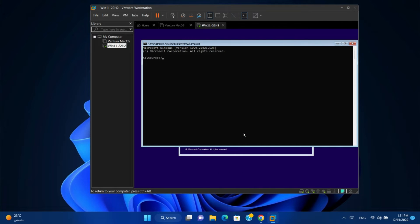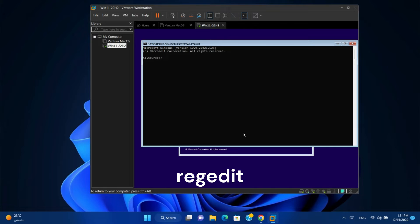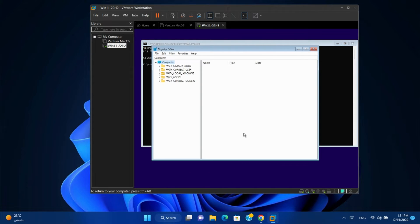Then type regedit and press Enter. It will open the registration editor to you.